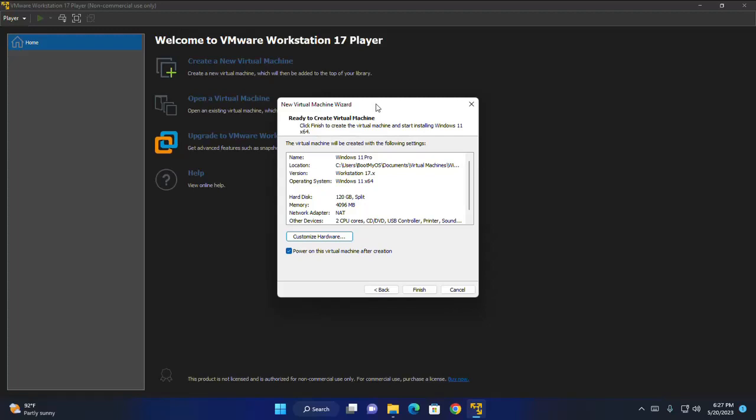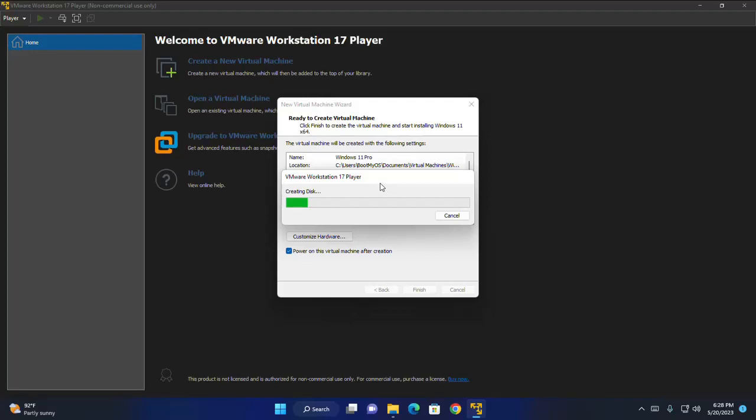The virtual machine wizard is ready to create virtual machine. So click on finish to create the virtual machine and start installing Windows 11. It may take a while.